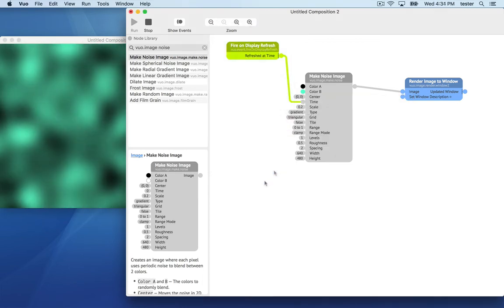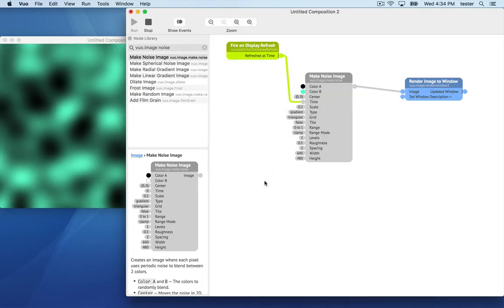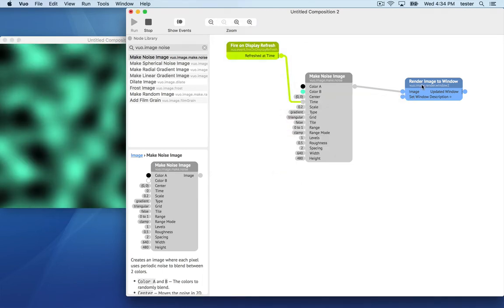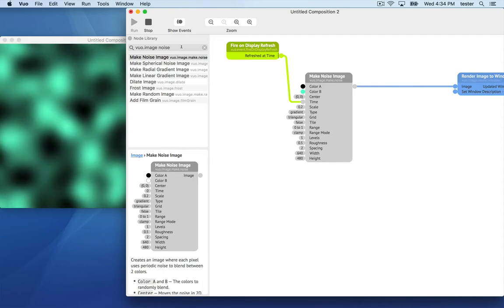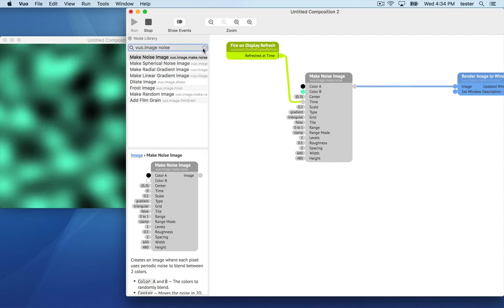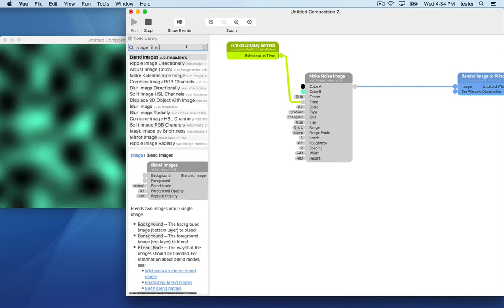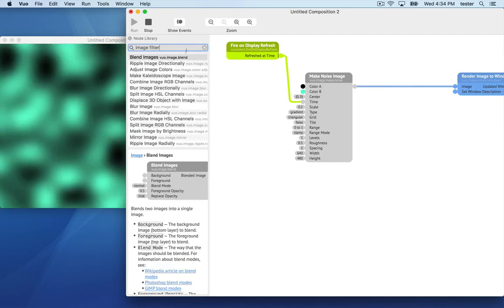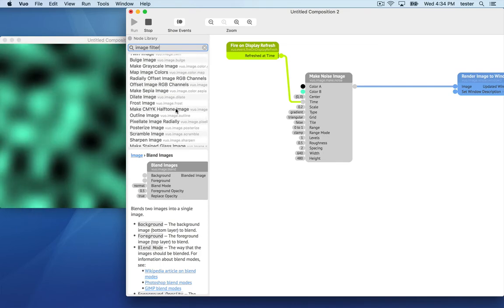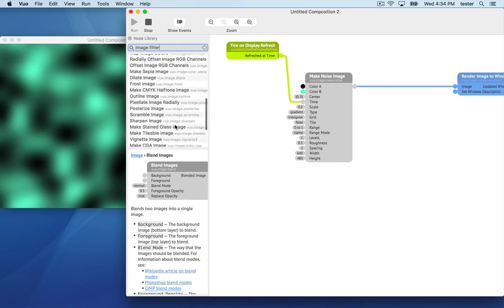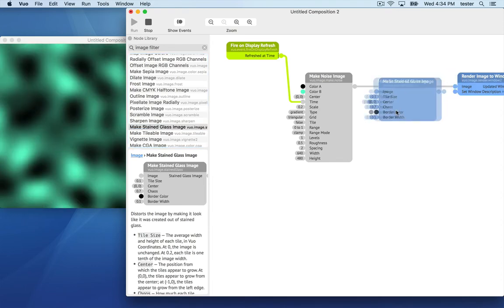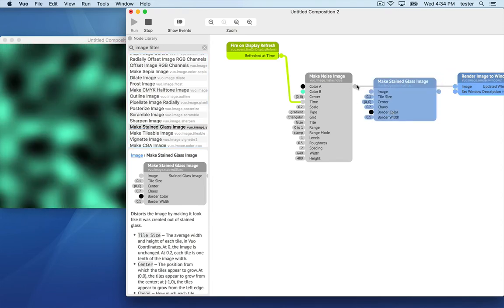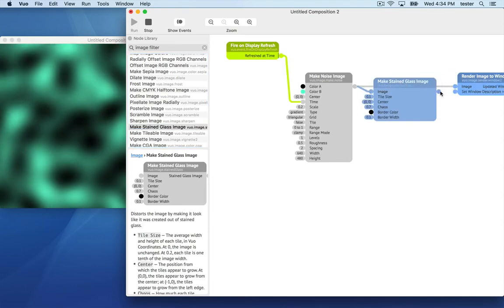Now let's make things more interesting by adding an effect to the noise. Search the node library for image filter to see the choices. Let's choose make stained glass image. Insert the node here between make noise image and render image to window.